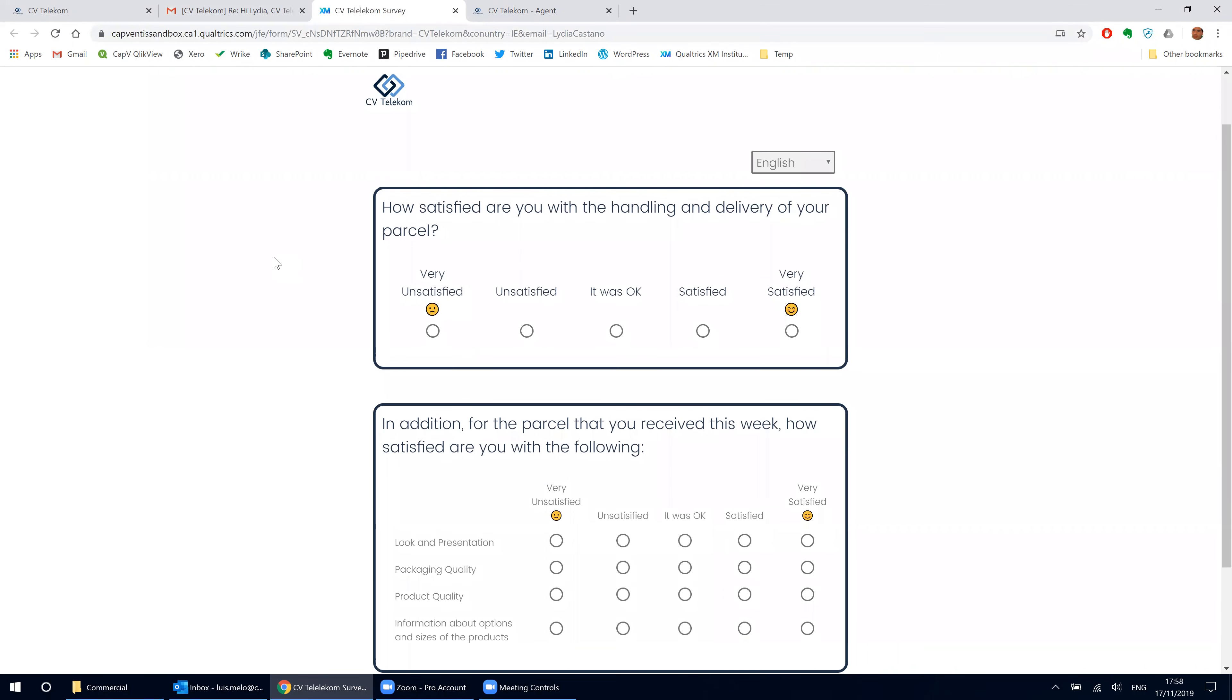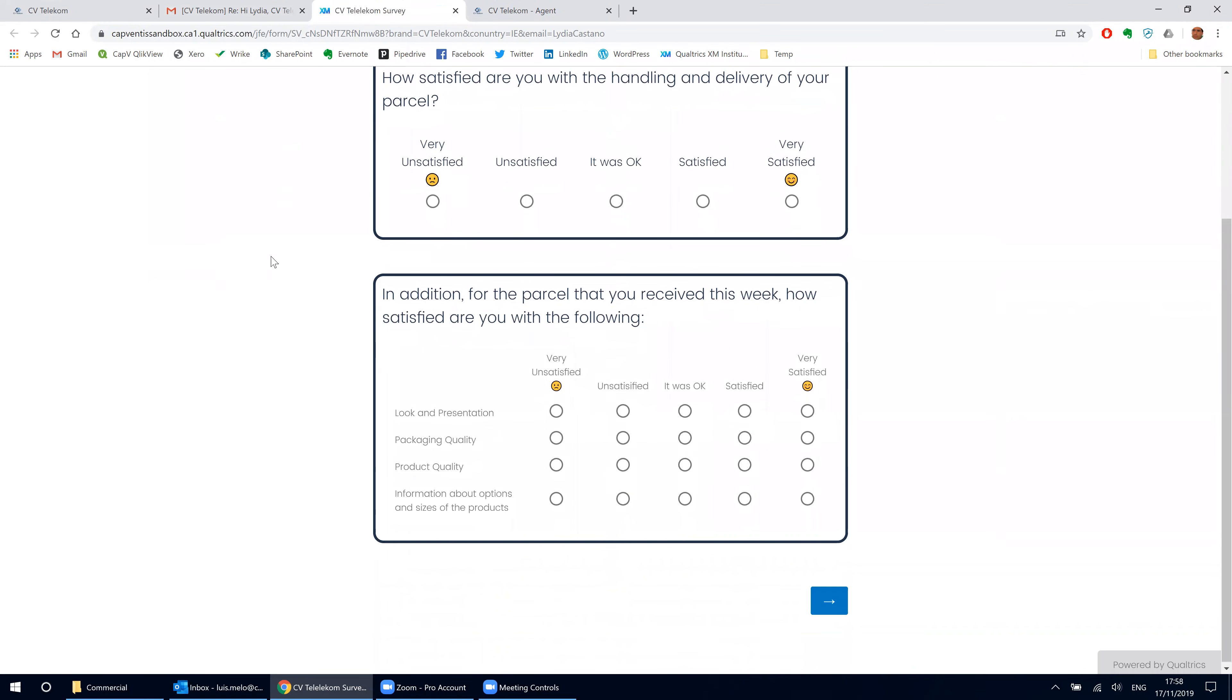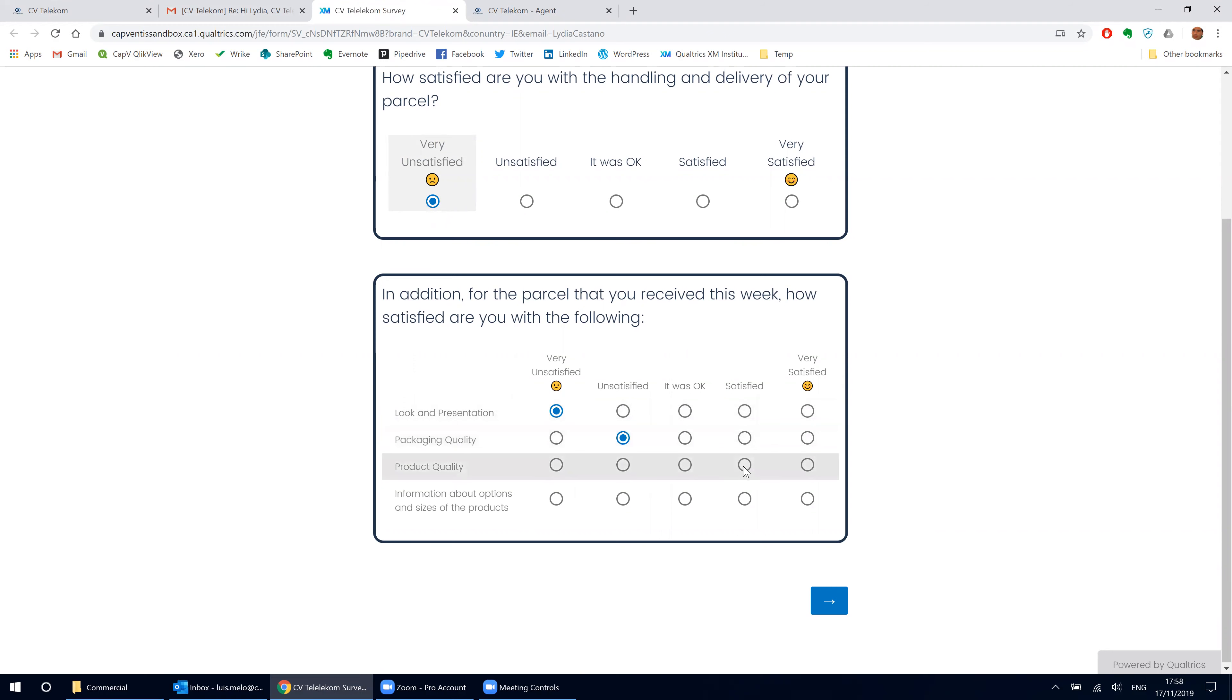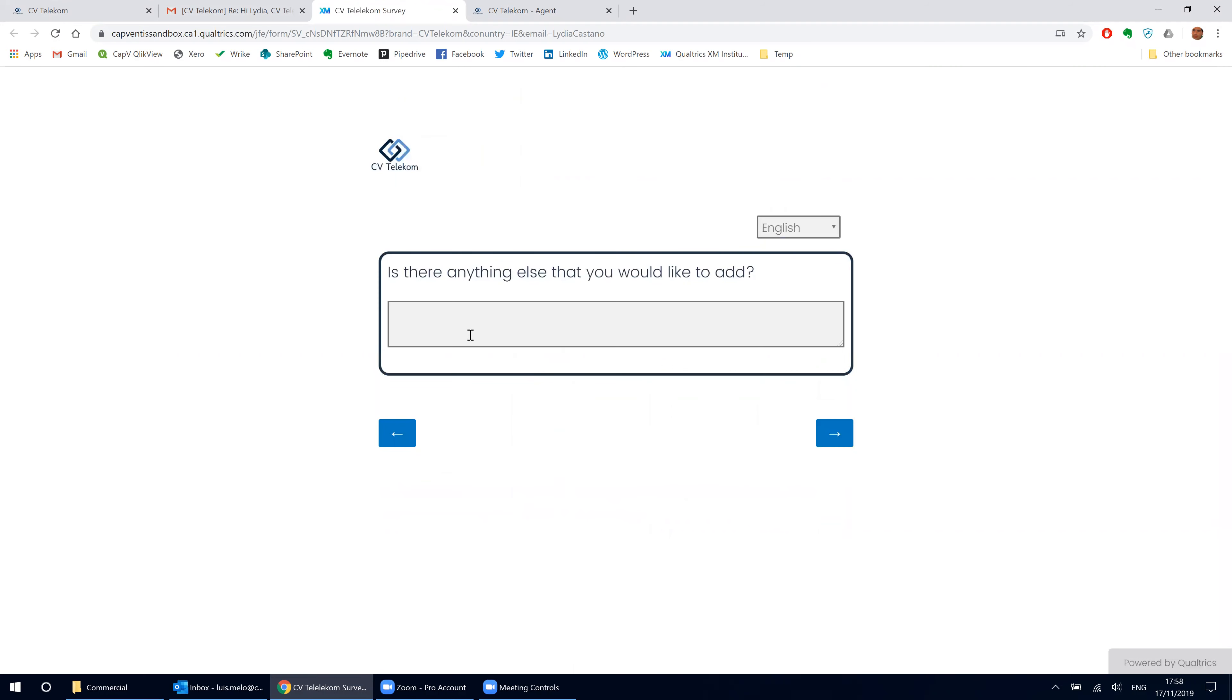Asking her about her experience with the handling and delivery of the parcel. She was not very happy, in particular with the look and presentation, as well as the packaging quality, even though she was okay with the quality and the options she had. She also was disappointed with the number of days it took to get the phone.